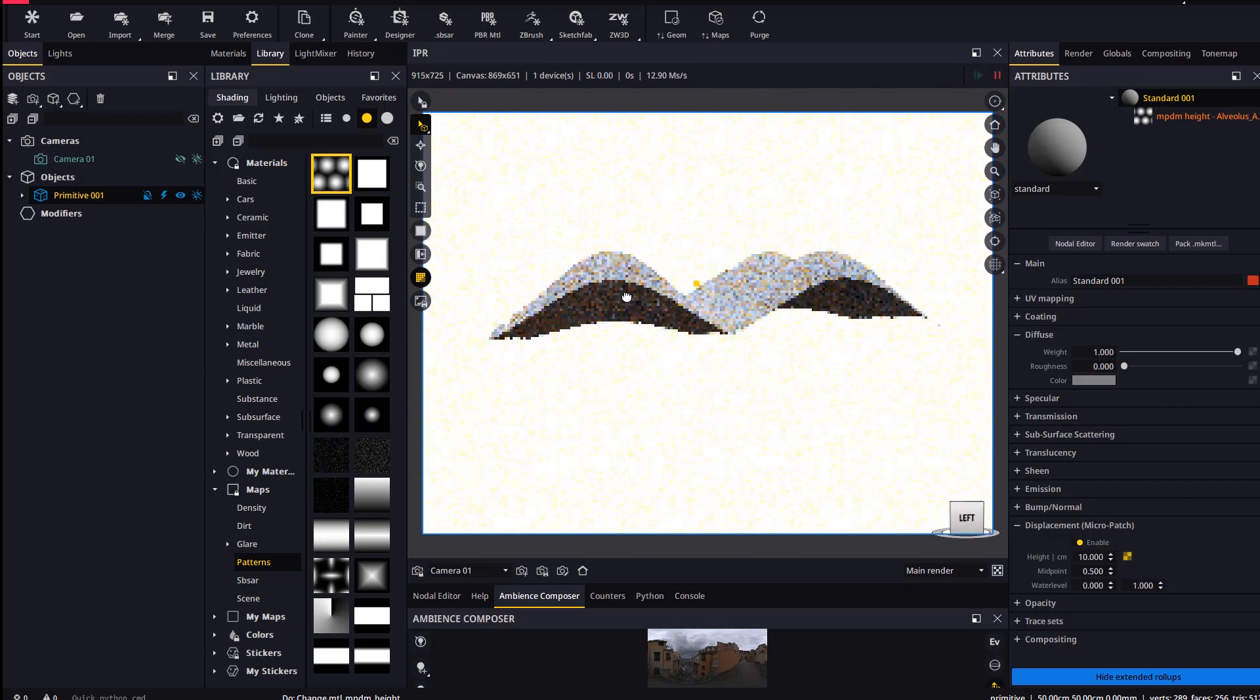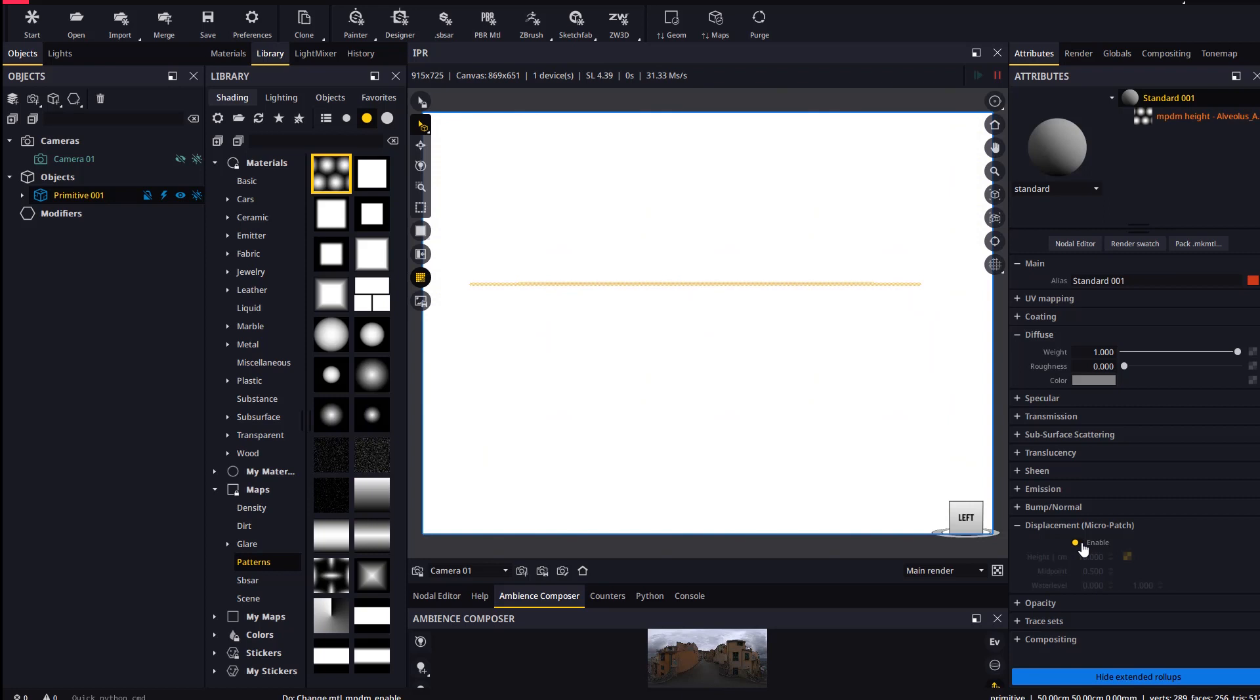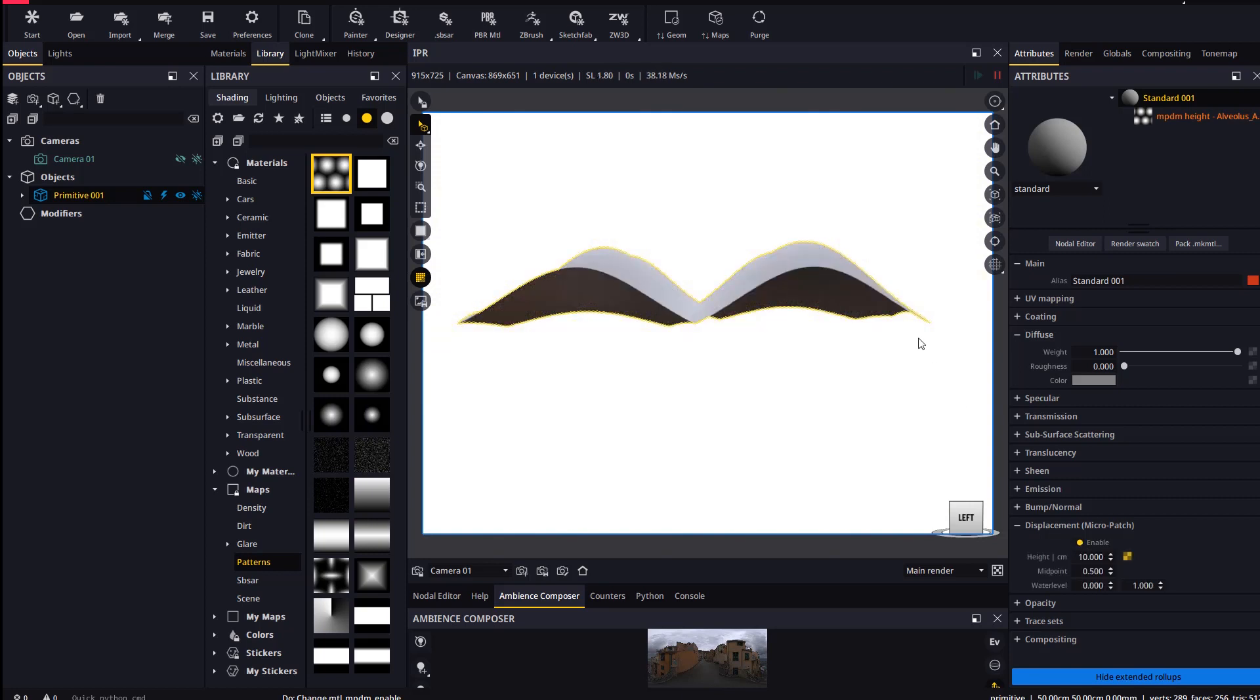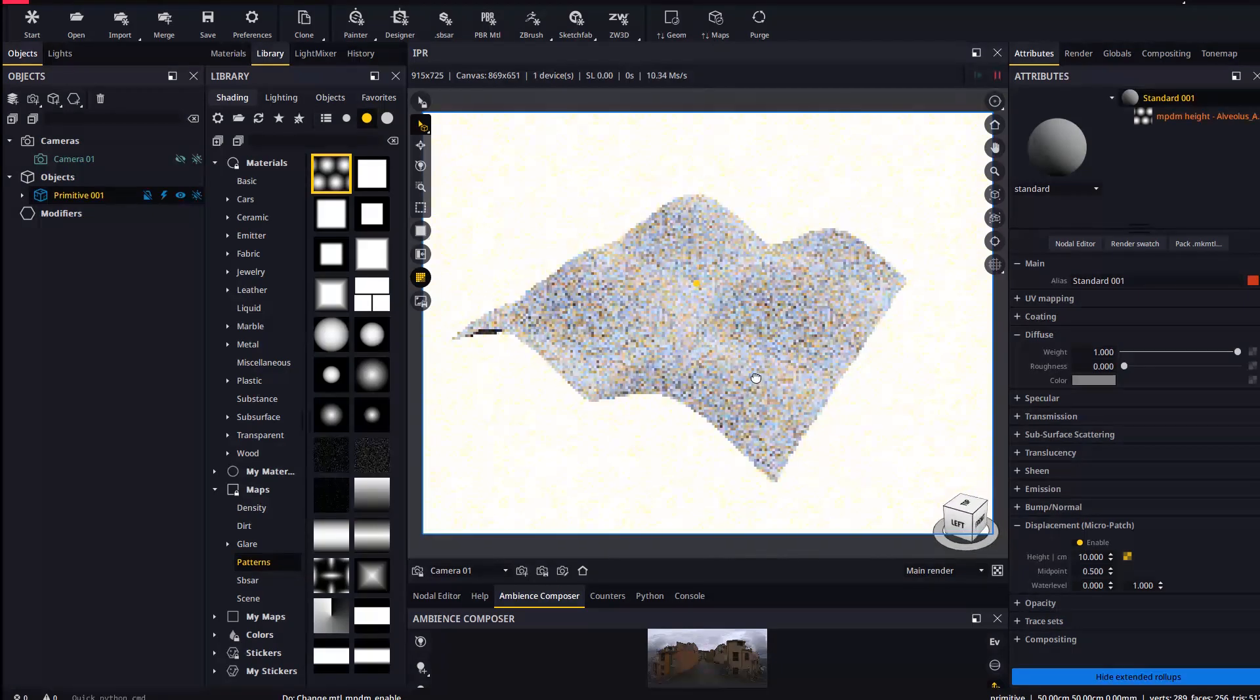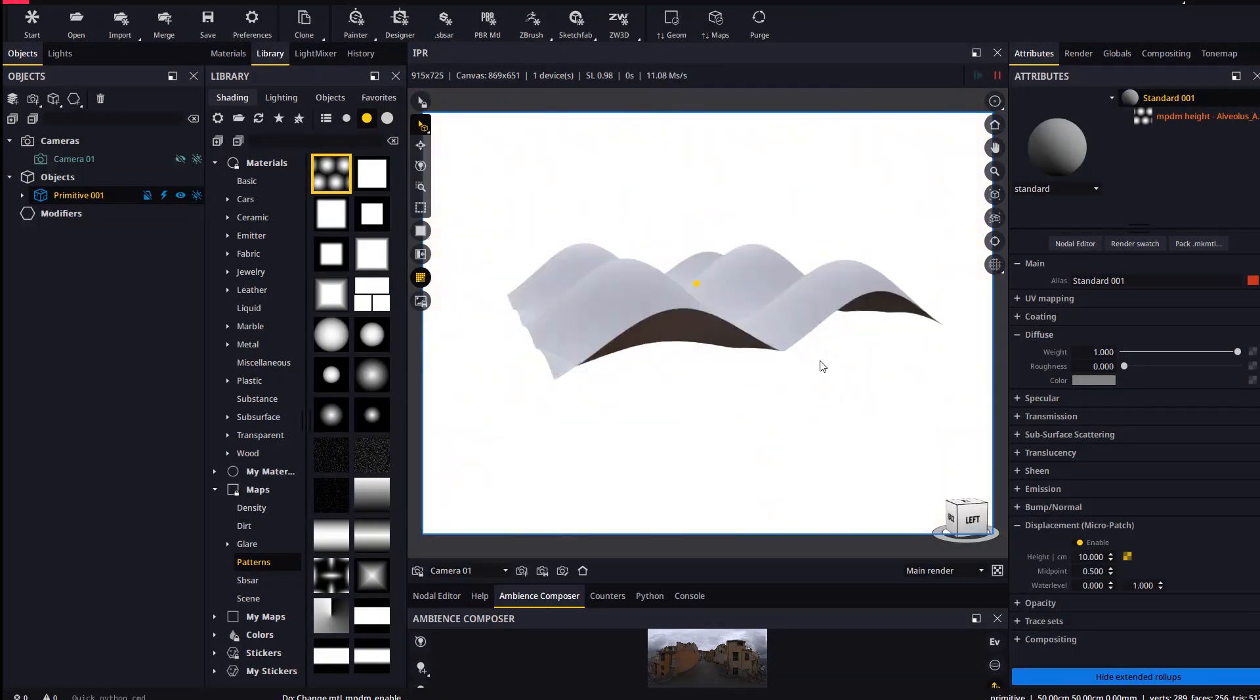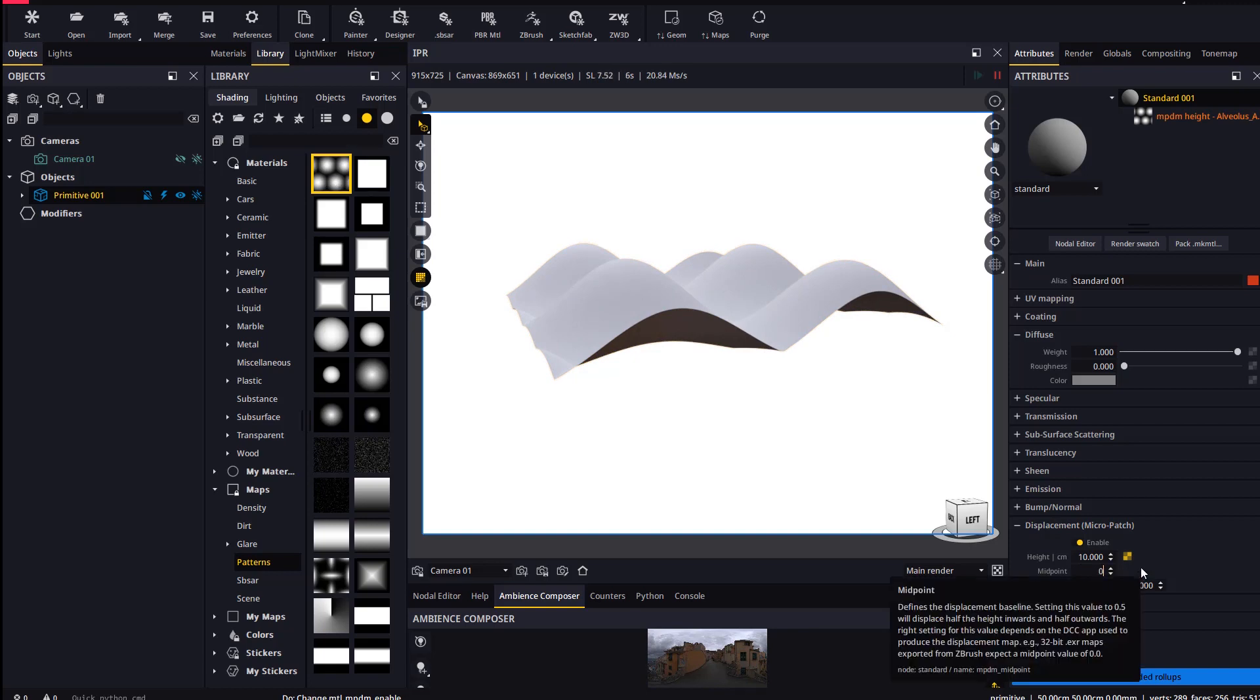The midpoint value defines what height value is interpreted as the displacement's ground height. 0.5 means that mid-gray is the base, so white will displace outwards and black will displace inwards. In this case we want black to be the base so the geometry is fully displaced outwards the base mesh.